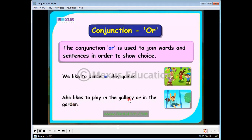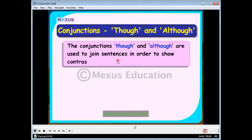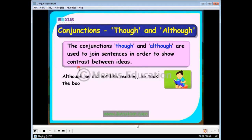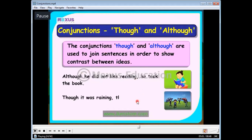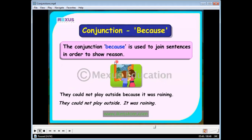The conjunctions 'though' and 'although' are used to join sentences in order to show contrast between the same ideas — we are talking about the same idea but in opposite ways. For example: 'Although he did not like reading, he took the book.' We also use the conjunction 'because' to show the reason. For example: 'They could not play outside because it was raining.'